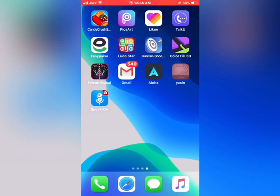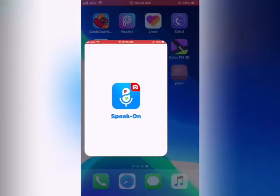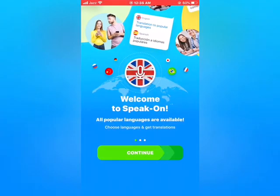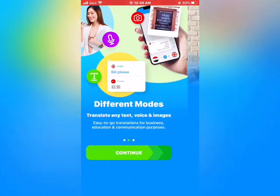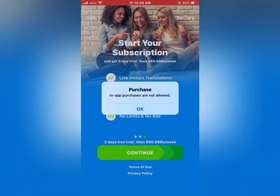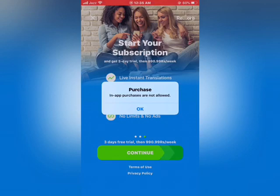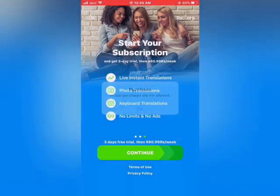So friends, let's get started. When I open this app, it is showing 'in-app purchases are not allowed.' So friends, how to fix this? Now go to the home screen.